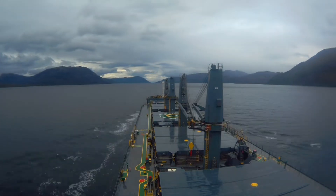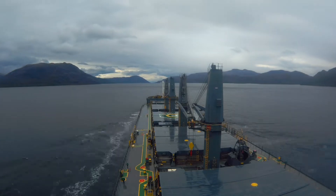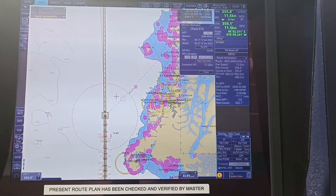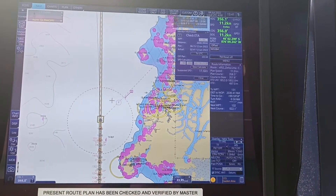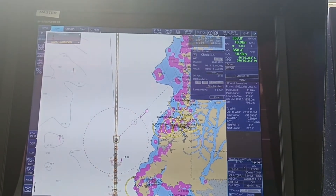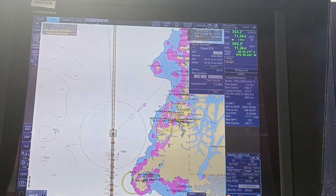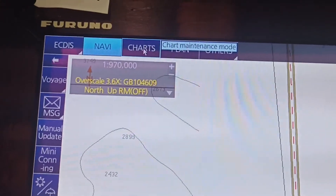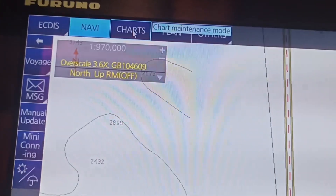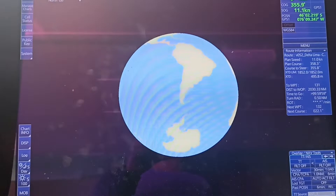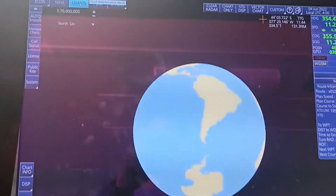Hello guys, now importing an update on this prototype. We are on navi mode. Select this option 'chart' to exit navigation mode to update the new ANC weekly update. Nag-exit na tayo sa navi mode and dito na tayo sa chart maintenance — insert USB.